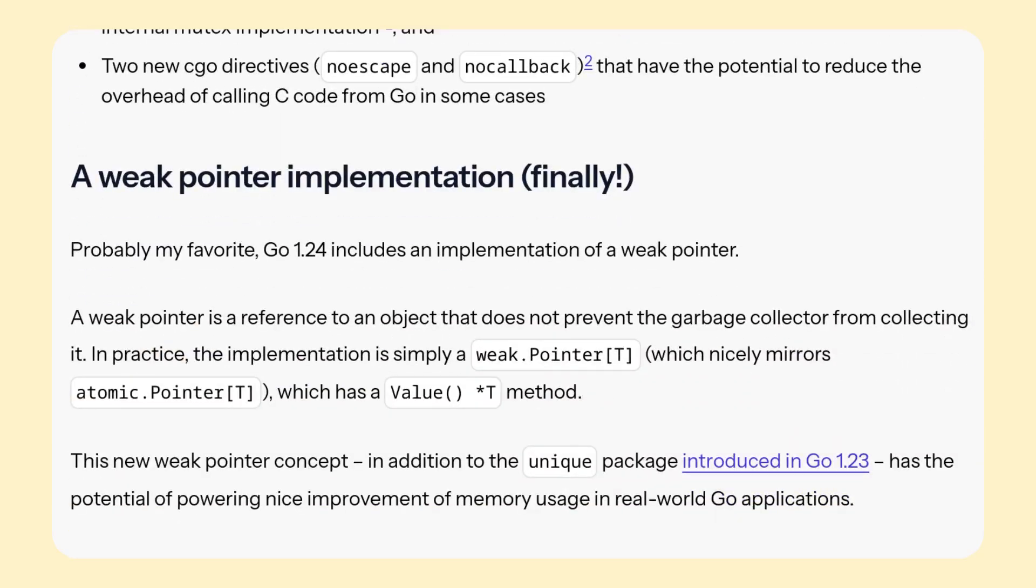Then weak pointers. This is a really nice feature which some people are probably really going to appreciate. If you don't know what weak pointers are, let me read you the first sentence from the article: a weak pointer is a reference to an object that does not prevent the garbage collector from collecting it.